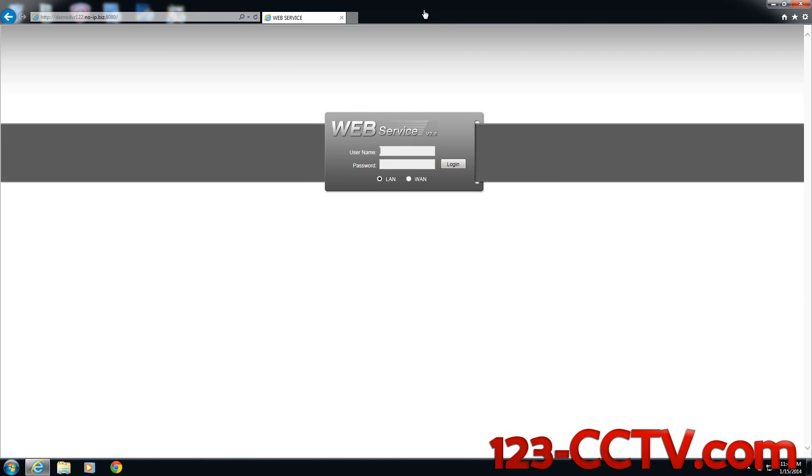Now we're going to log into our DVR since we have enabled ActiveX and enabled compatibility view settings.